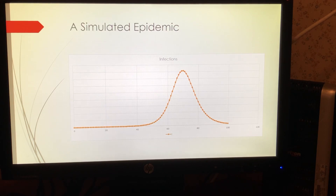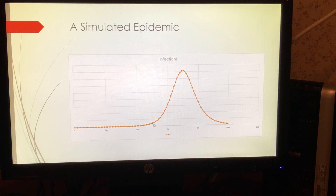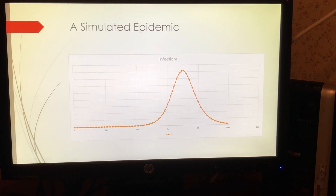If we look at an idealized epidemic, this is a simple simulation of the model we're going to be discussing. This is what the typical shape looks like: we have a buildup, the epidemic takes off, it increases very quickly, we hit an inflection point where the curve goes from convex to concave just before the peak, we hit the peak, and then things fall off relatively quickly.